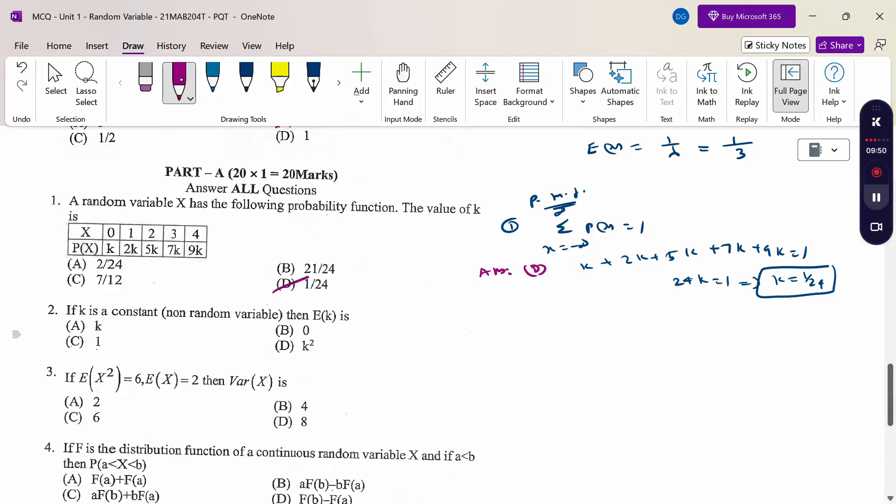k is a constant, and the expectation of a constant is the constant itself. So the answer is option A.